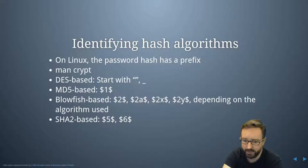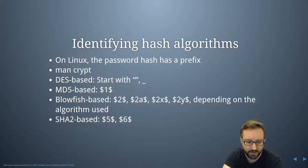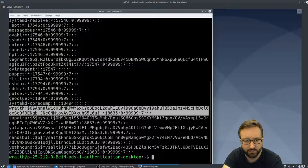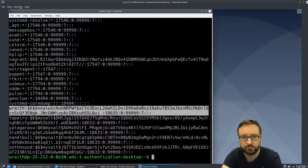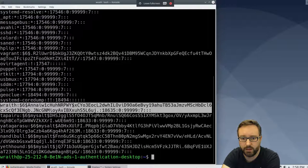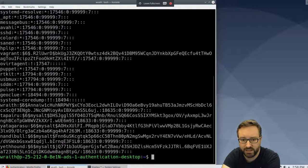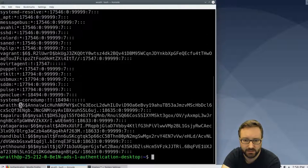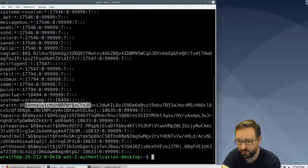So for example, if we look on this system we can see that it's using SHA2 with this salt and this hash.